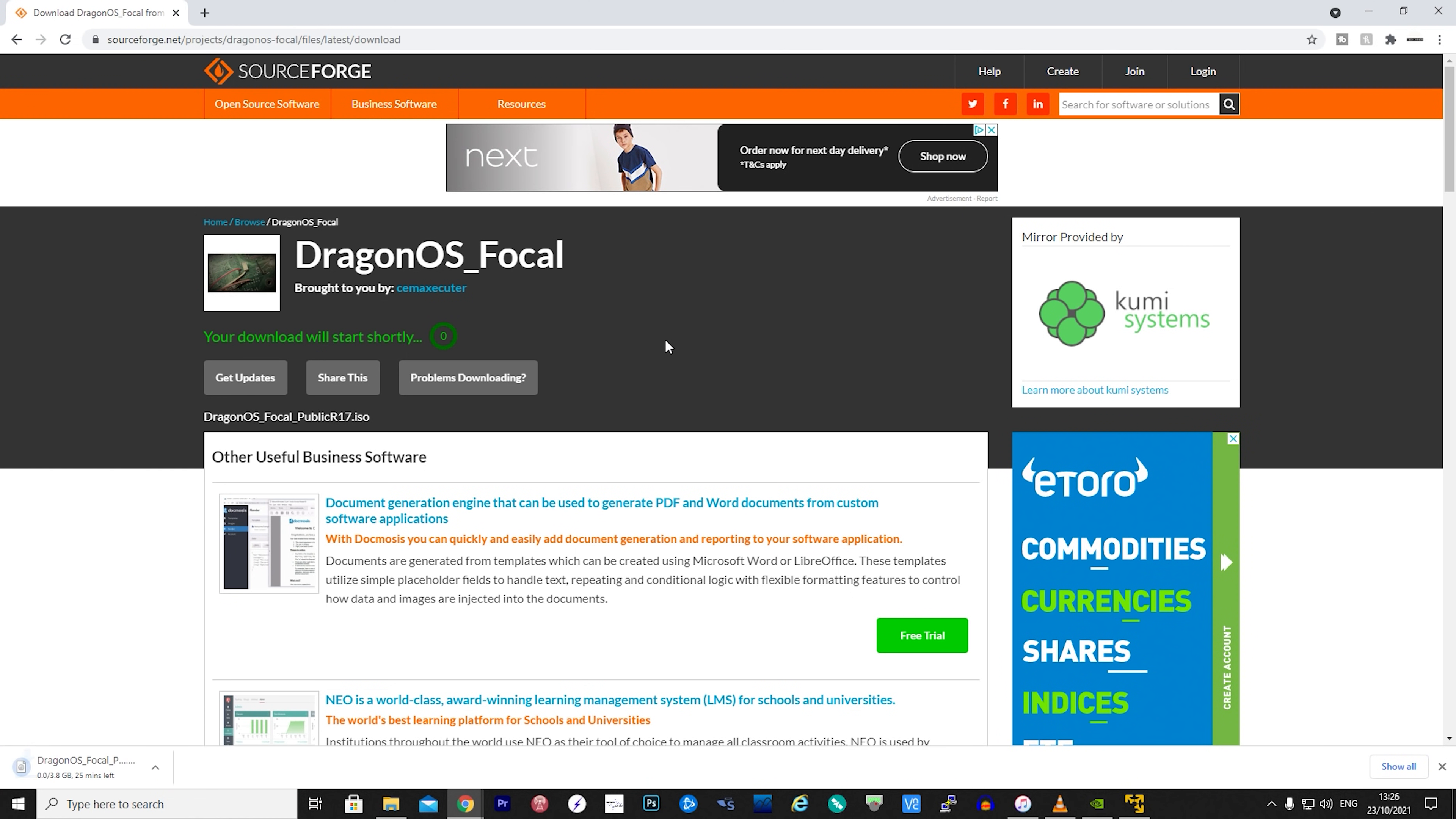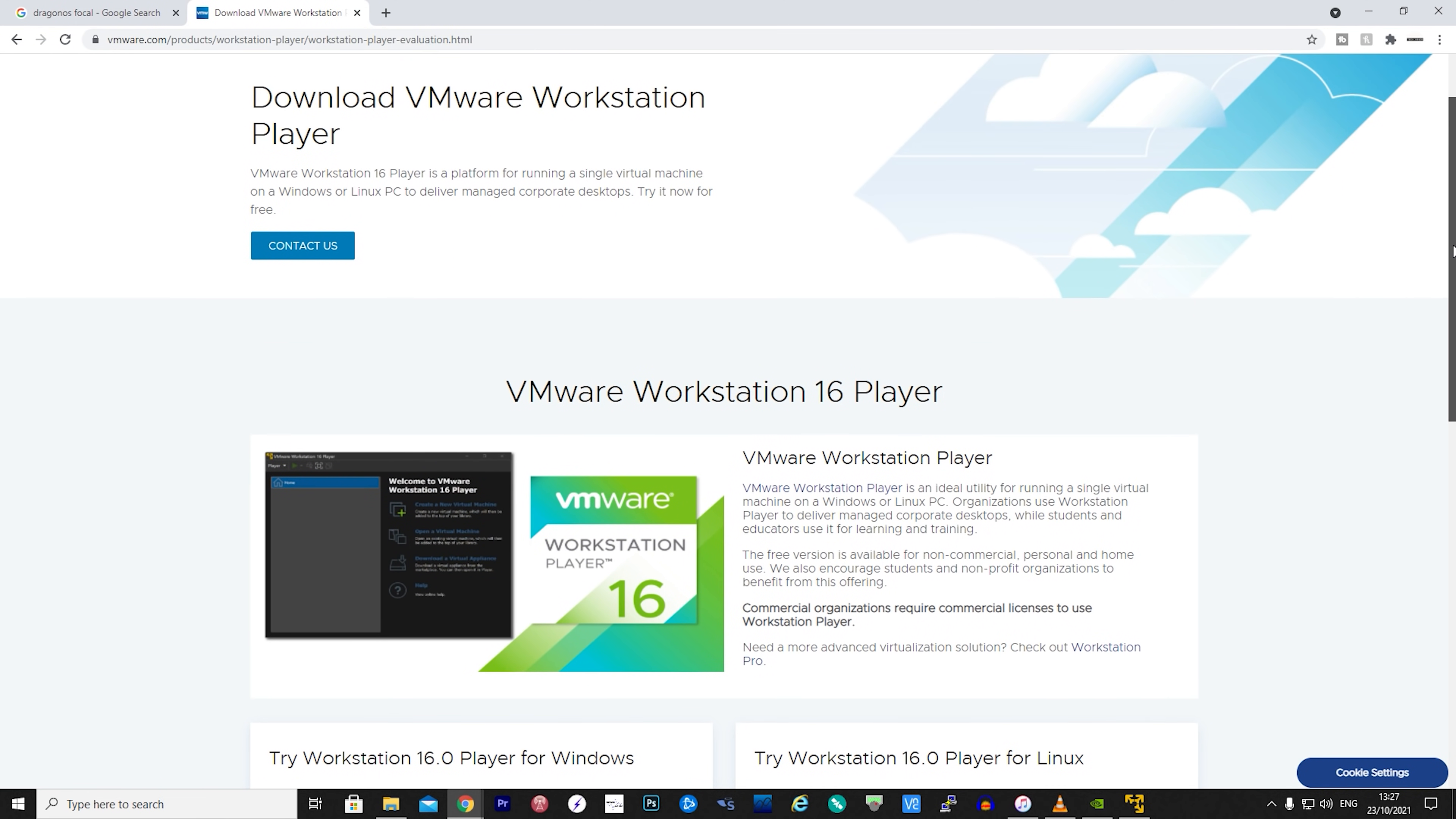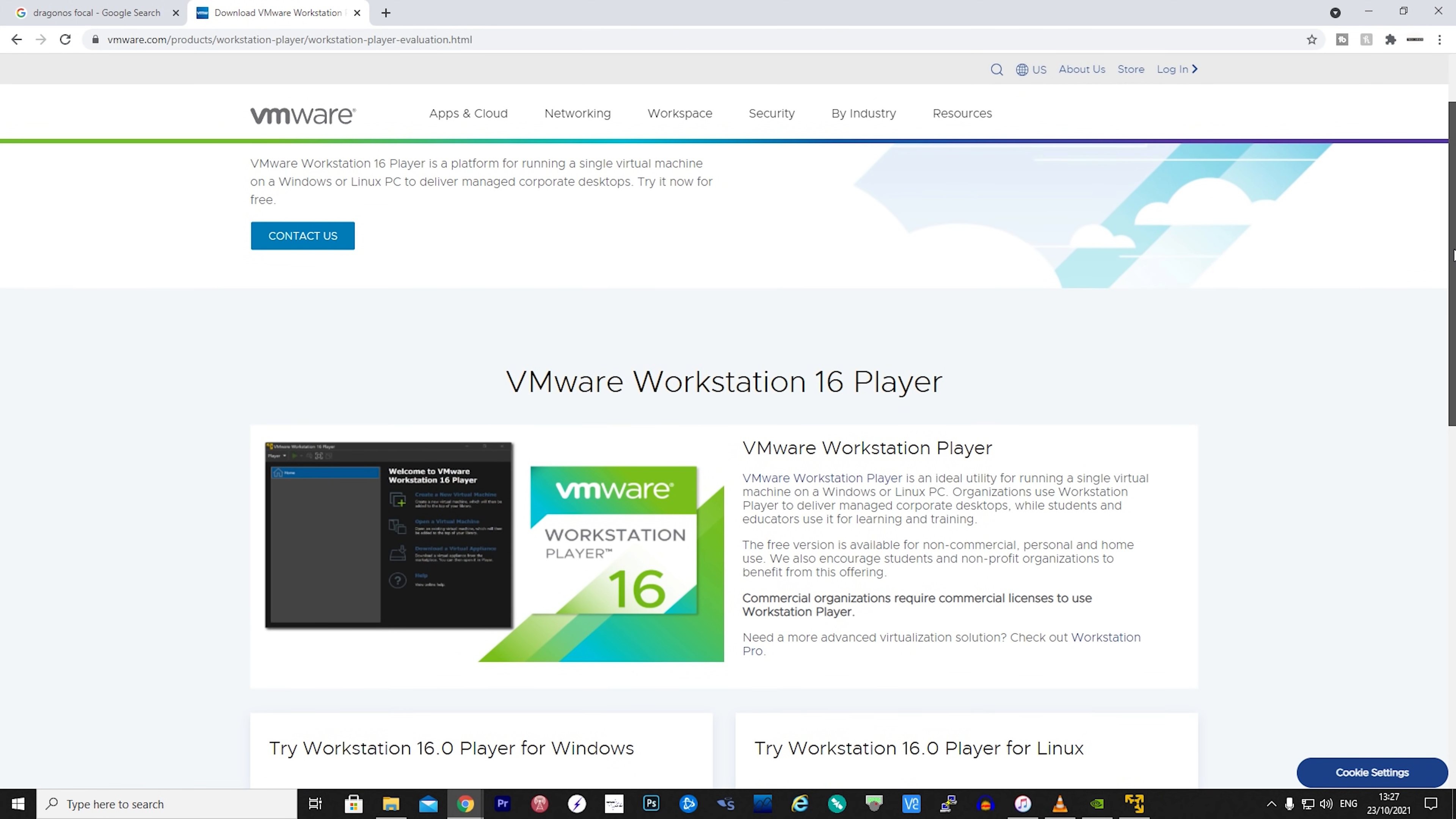There are a few options on how you could run DragonOS but I decided to use a free virtual machine application called VMware Player. This allows me to run a Linux environment on a virtual machine on my Windows 10 PC.